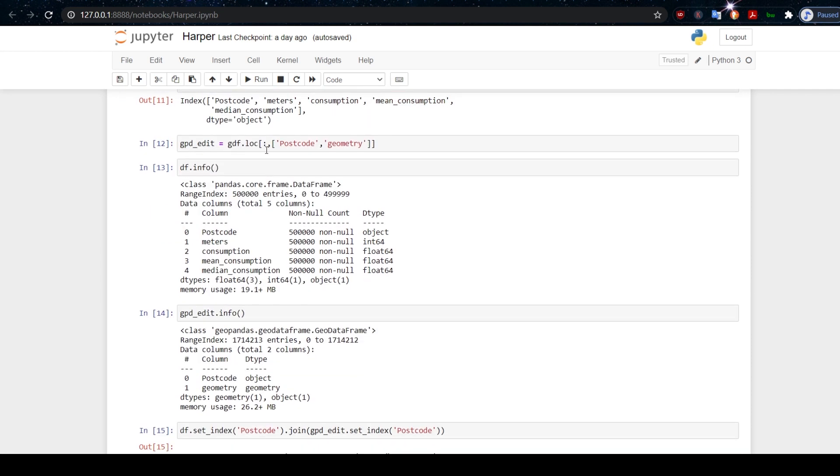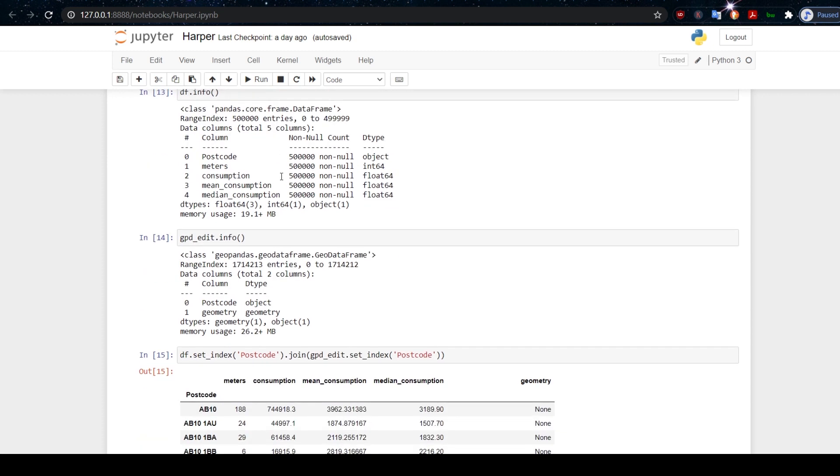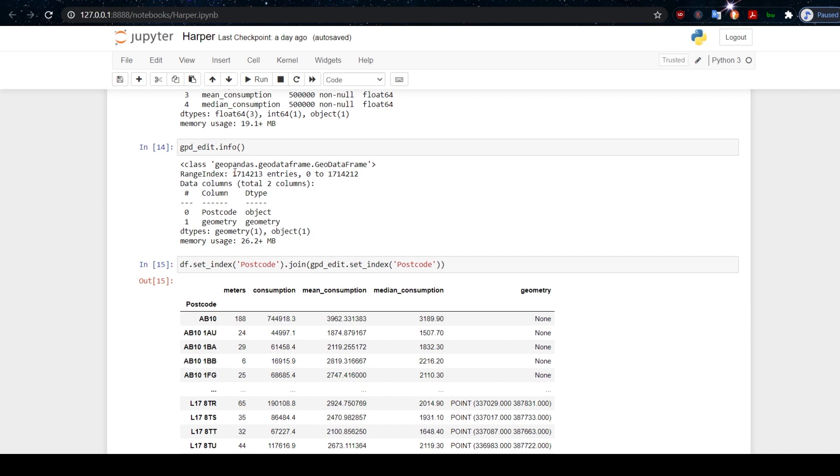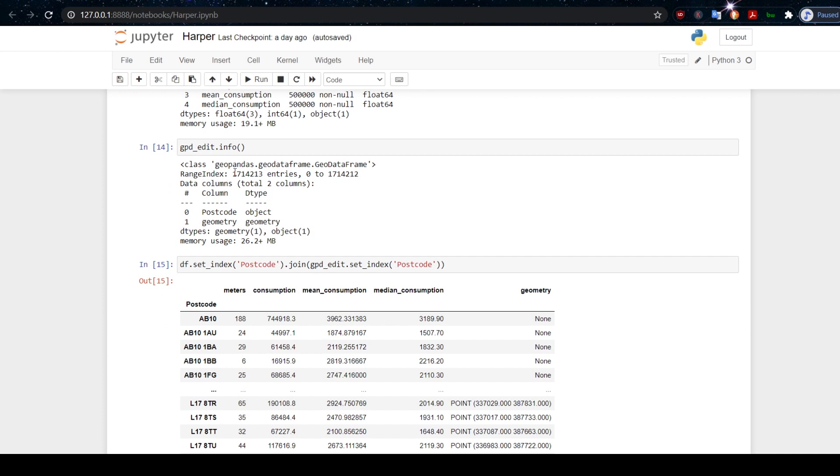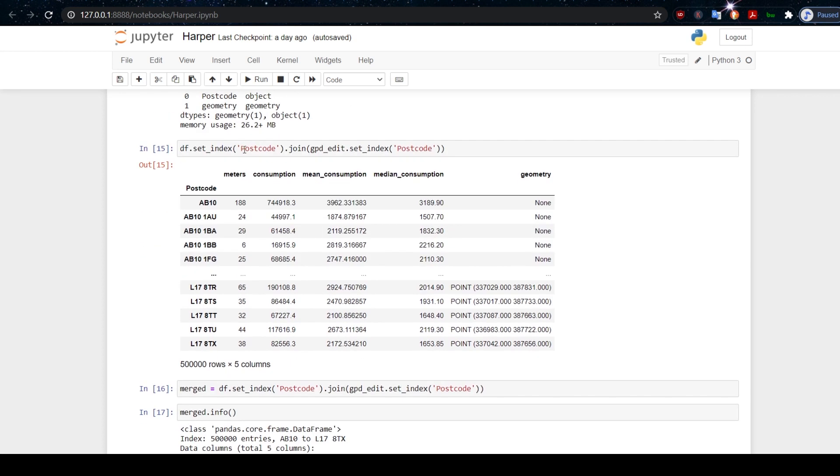We're going to have a look now here with this gpd_edit. I'm just taking the postcode and geometry columns from gdf. I don't want all of the other information. If I have a look now using info at our energy consumption data, I can see that there are half a million records and we get these column names. If I do the same with gpd_edit, I can see that we have two columns and 1.7 million entries.